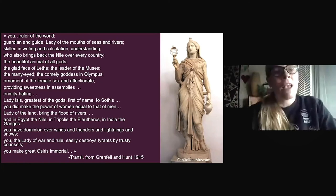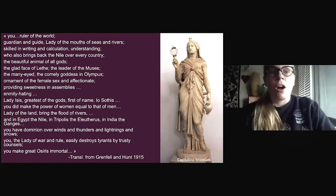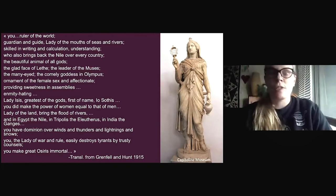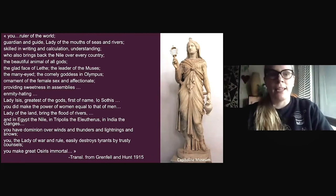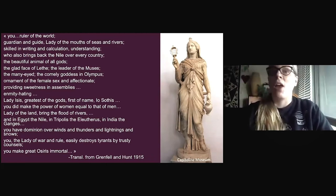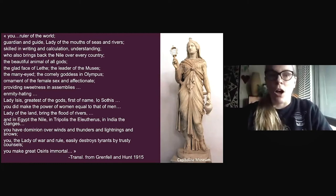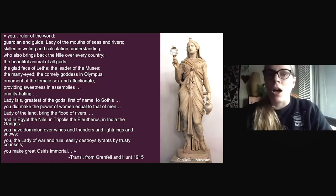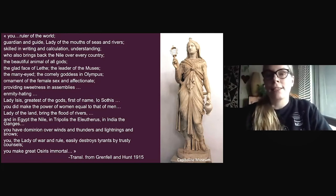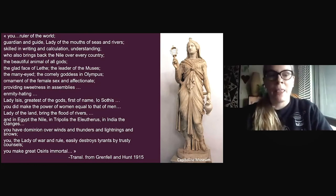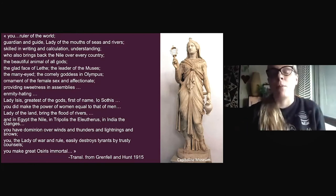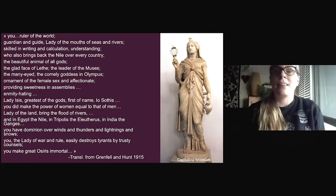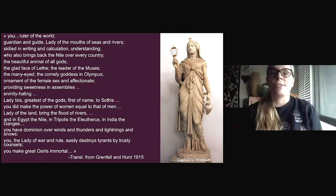Here's a little excerpt from the prose hymn: 'You, ruler of the world, guardian and guide, lady of the mouths of seas and rivers, skilled in writing and calculation, understanding, who also brings back the Nile over every country, the beautiful animal of all gods, the glad face of Blithi' — which is the river of the underworld — 'the leader of the muses, the many-eyed, the comely goddess in Olympus, ornament of the female sex and affectionate, providing sweetness in assemblies, enemy-hating, lady Isis, greatest of the gods, first of name, Eosotis.' She was associated with the star Sotis, in addition to being associated with many other goddesses.